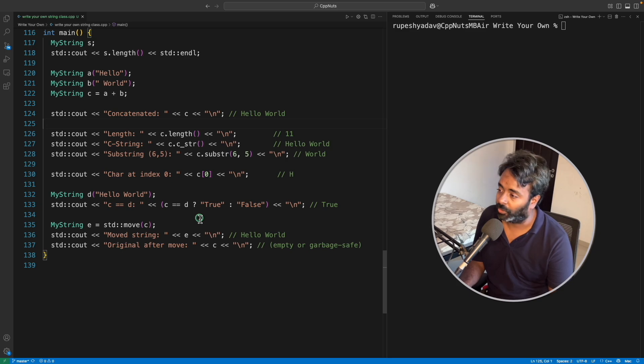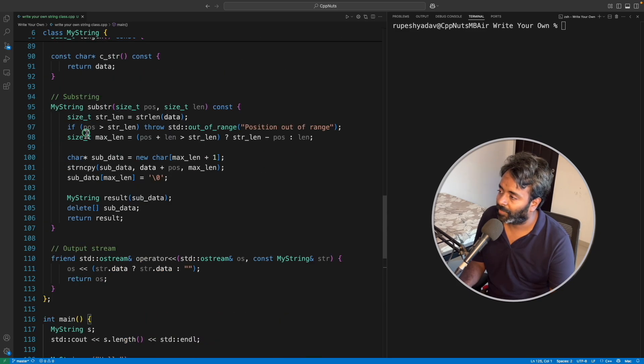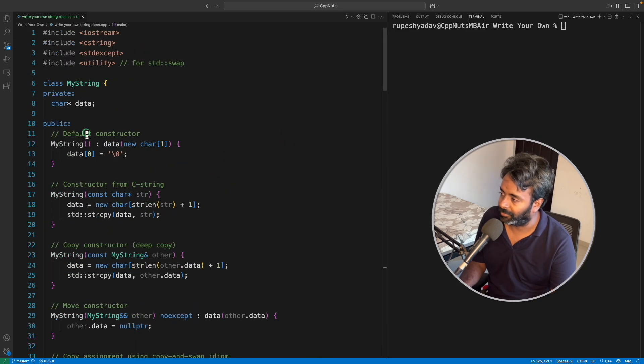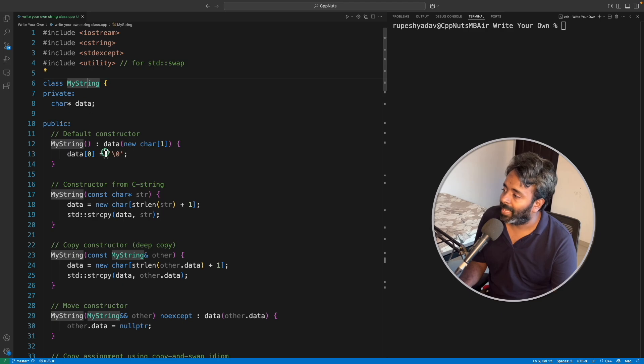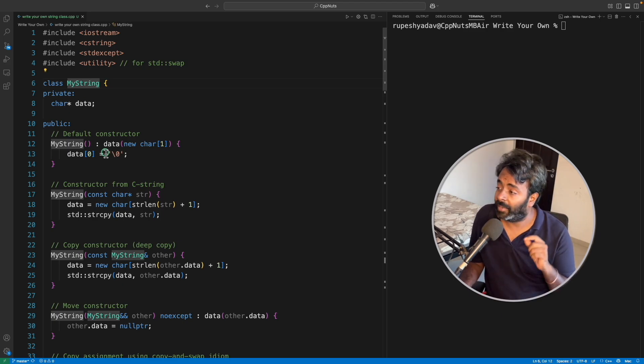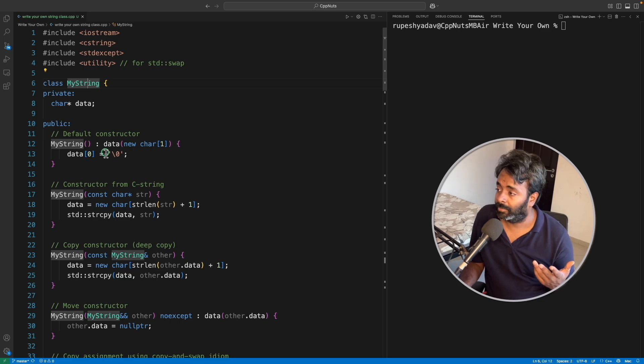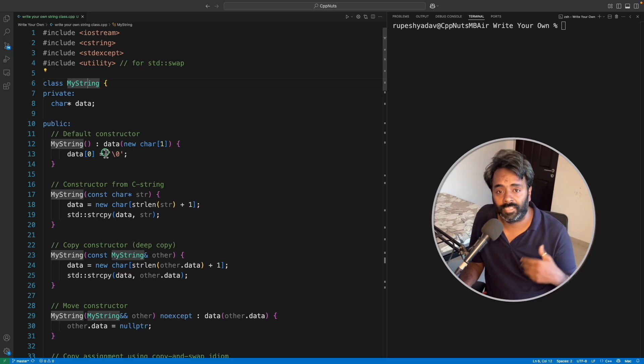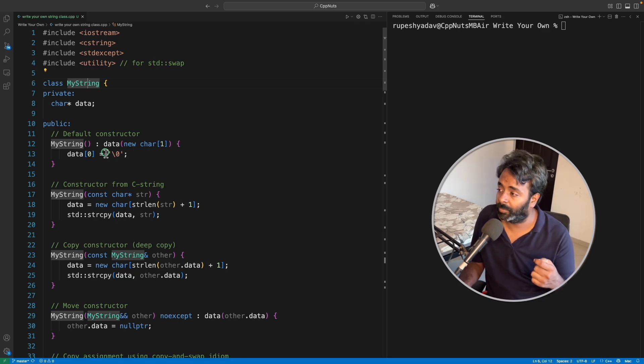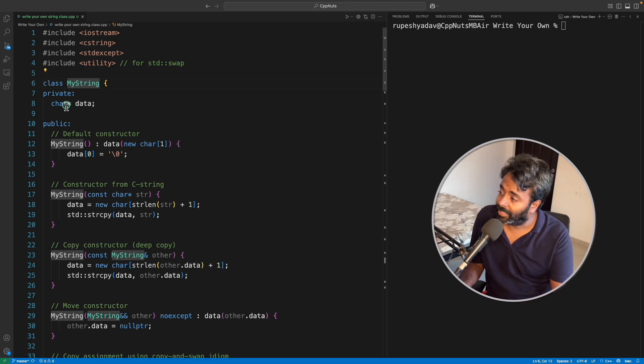So yeah, these are the functionalities. Let's look at the actual code. First we'll see, okay, let me just start with the beginning itself. MyString, this is not a template class because we don't need any other data structure to be stored in this.